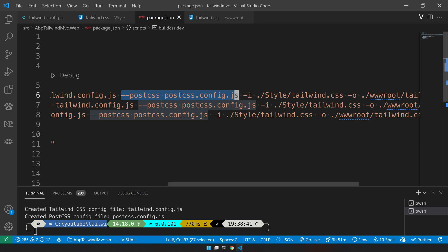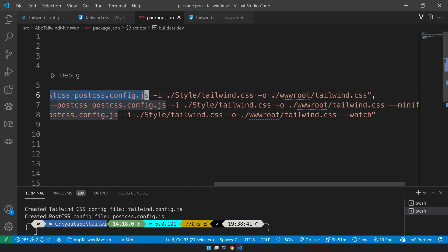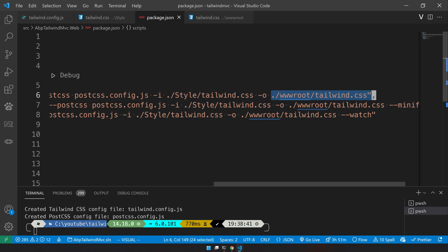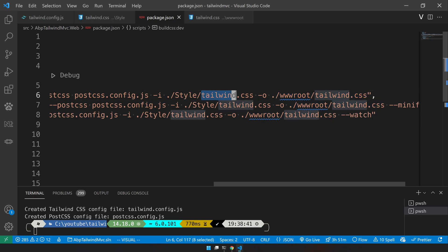We are saying use the PostCSS config and then use the input as the input file we specified, and then dash O means output. The output is the wwwroot Tailwind. So we are mentioning the input file as styles folder and then output as wwwroot folder.